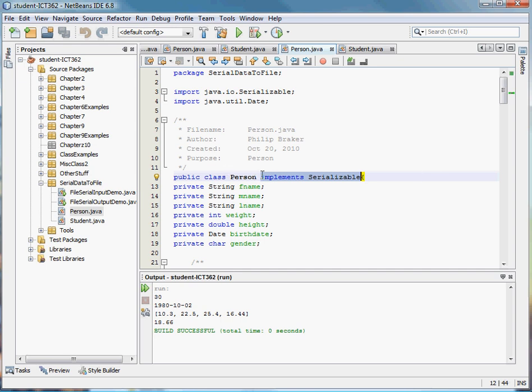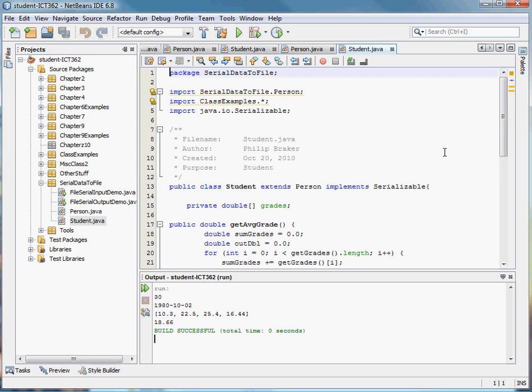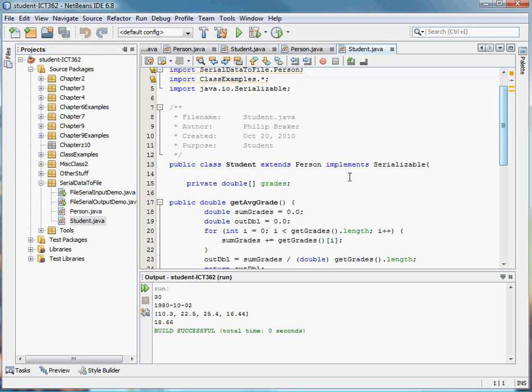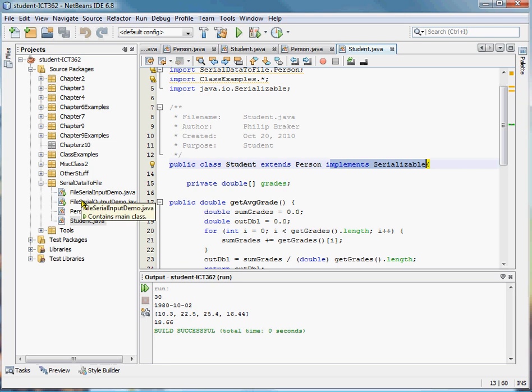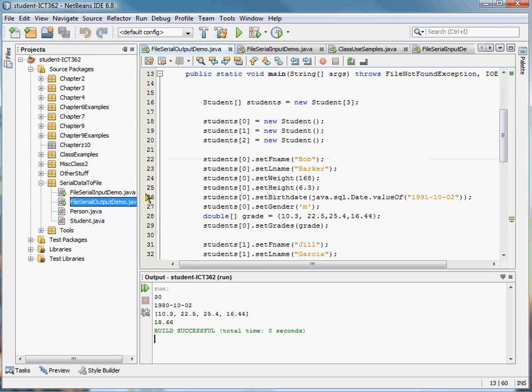So I create my person class and I make it serializable. I create my student class, same class, same attributes that we talked about last video, and we made that serializable. Once we do that, then we can start writing it to a file.